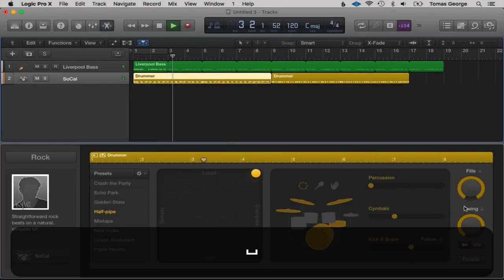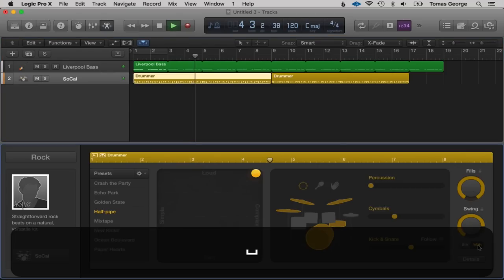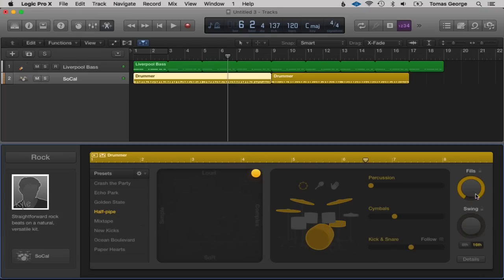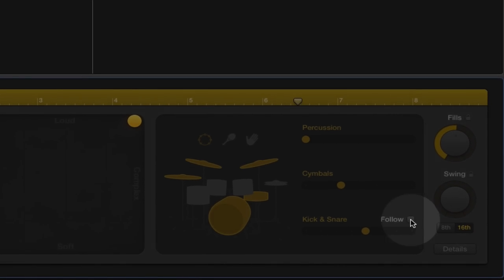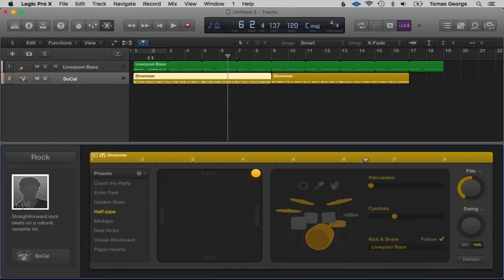We also have Swing if you want to give a bit more of a swing feel. Let's change this from eighth note to sixteenth note swing. Let's get rid of swing and put fills back in the middle. We also have this really cool button called Follow — if we select this and click down, we can select our instrument and follow the bass. The drum part will kind of follow the bass part, which is really great because a real drummer and bassist really lock in and follow each other.